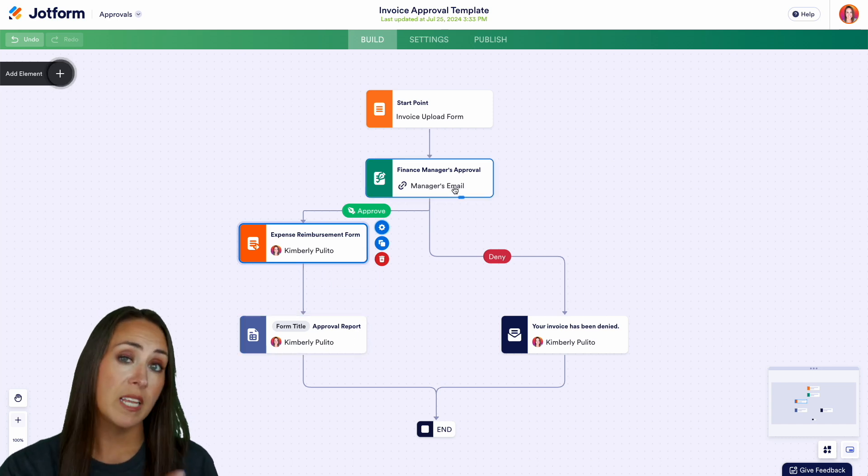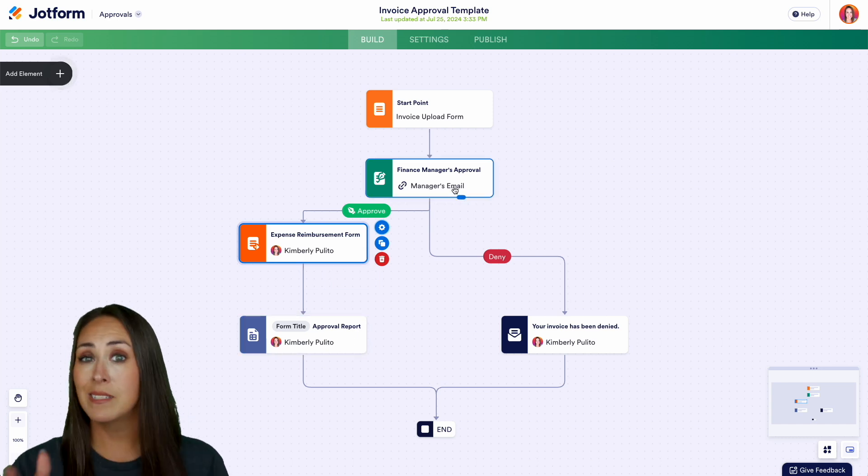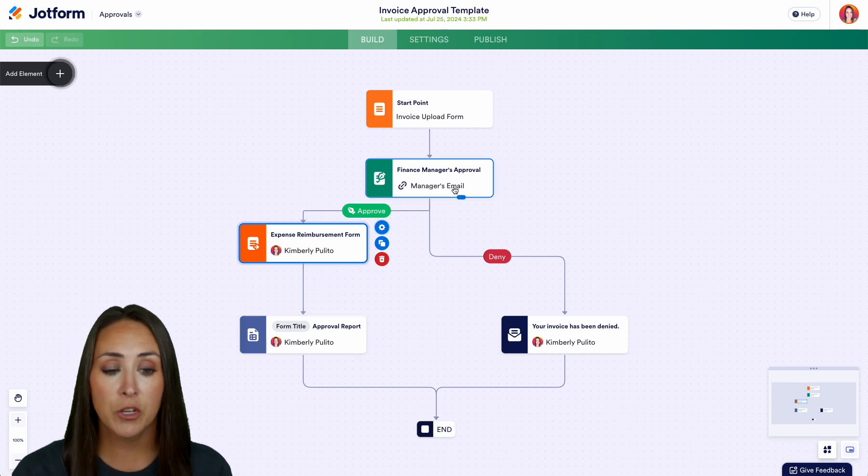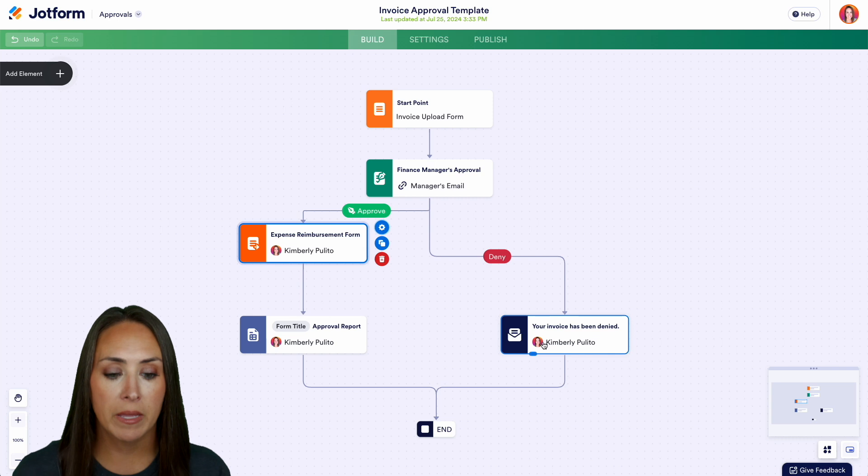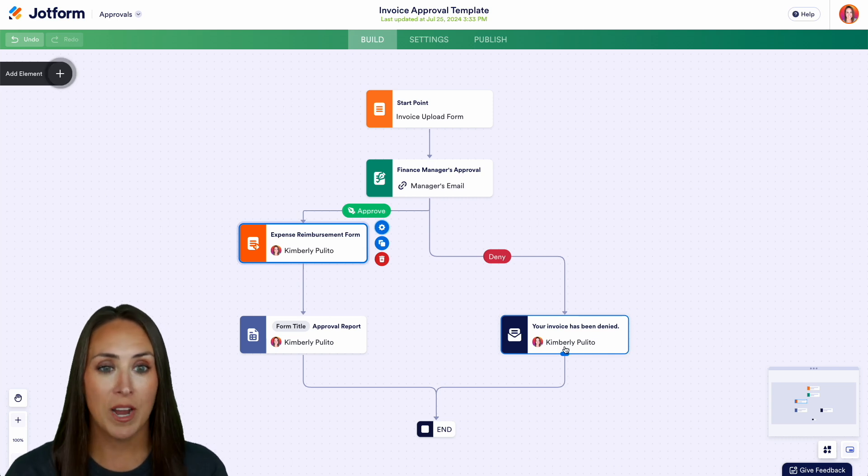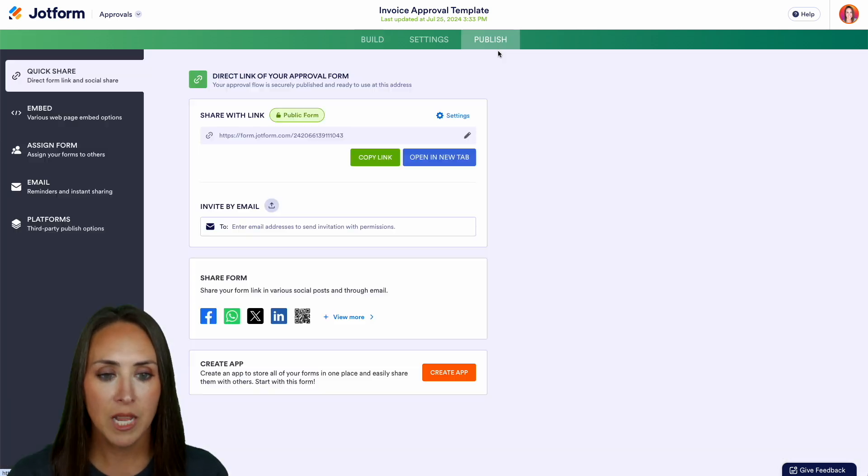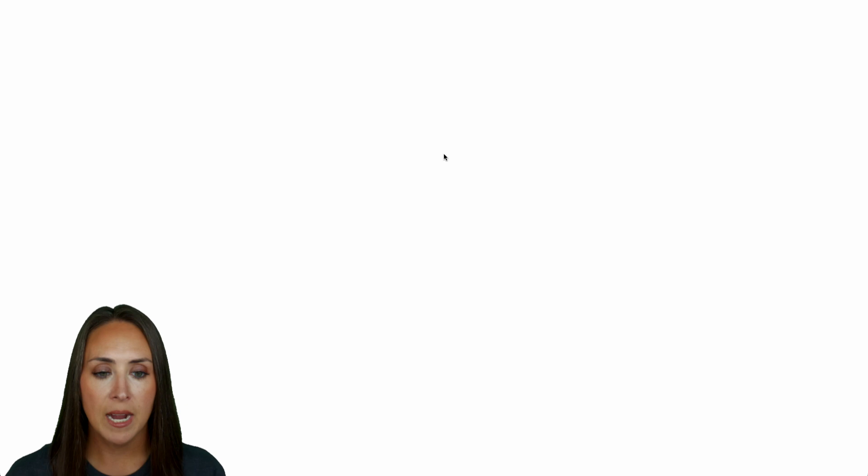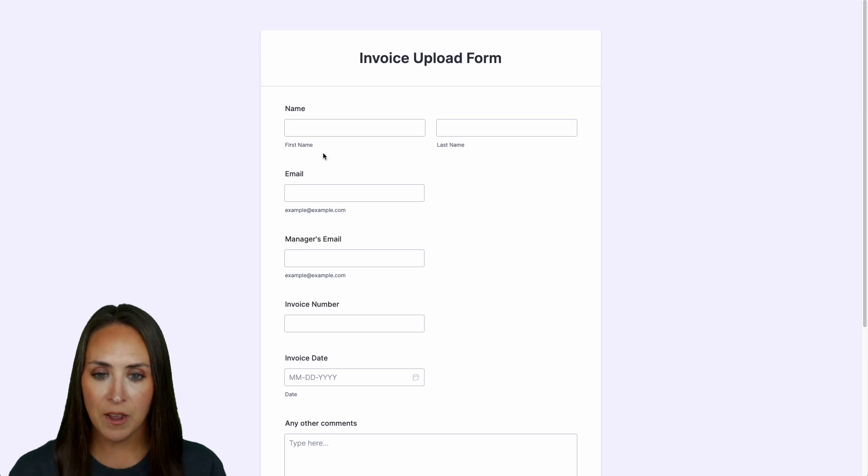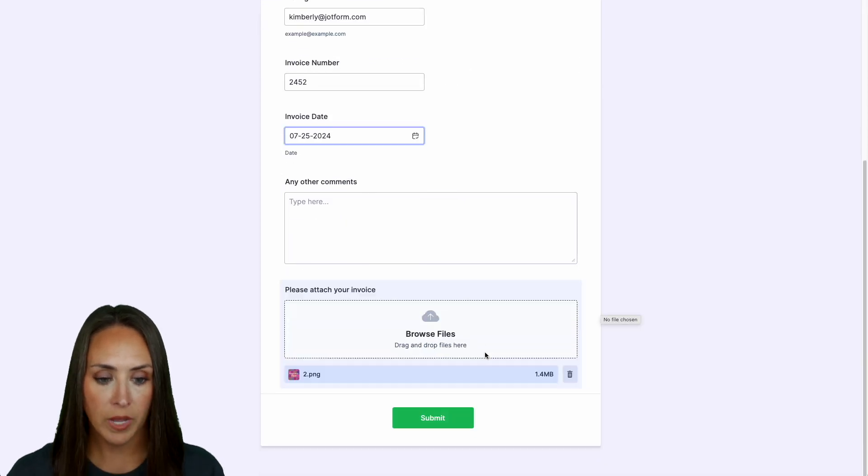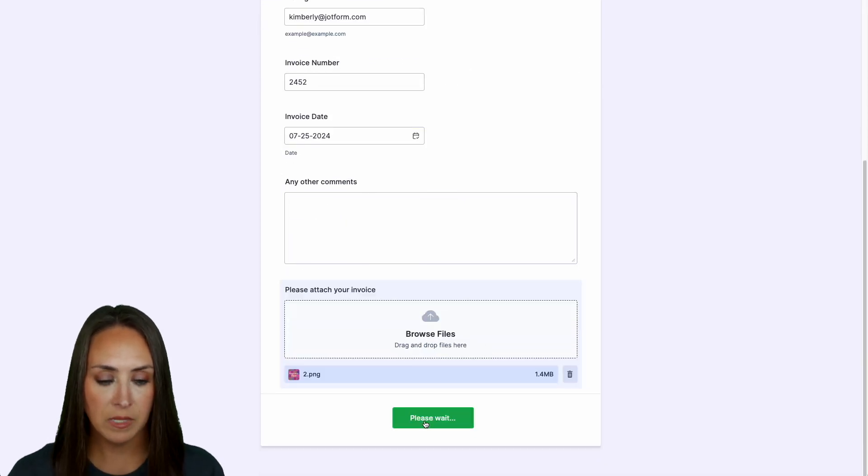But of course if the manager says nope it's not good it's going to automatically be denied and the process is over. So let's go ahead and give this a try. I'm going to come up to publish and I'm going to open in a new tab and let's fill this out. All right we'll go ahead and submit.